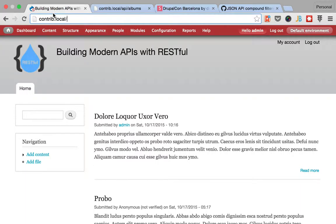Hello, welcome back to Building Modern APIs with RESTful. My name is Mateo and before we move on I want to show you one thing that I left out before because I didn't remember to mention it.